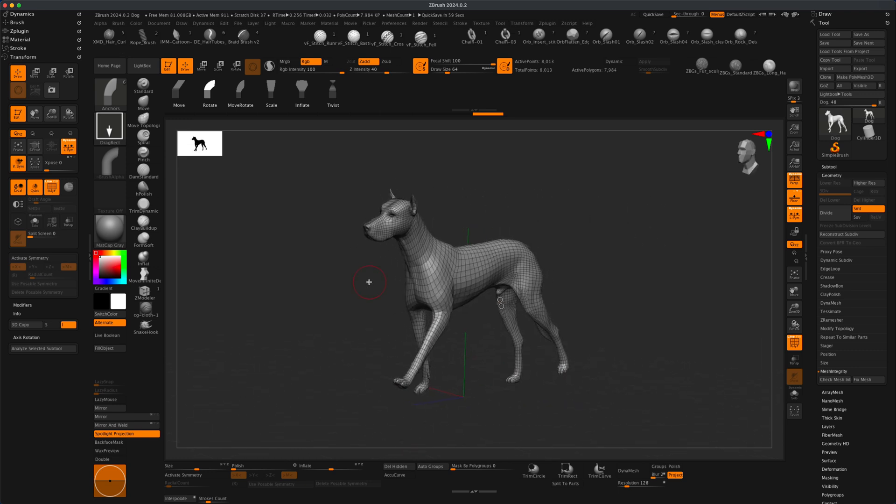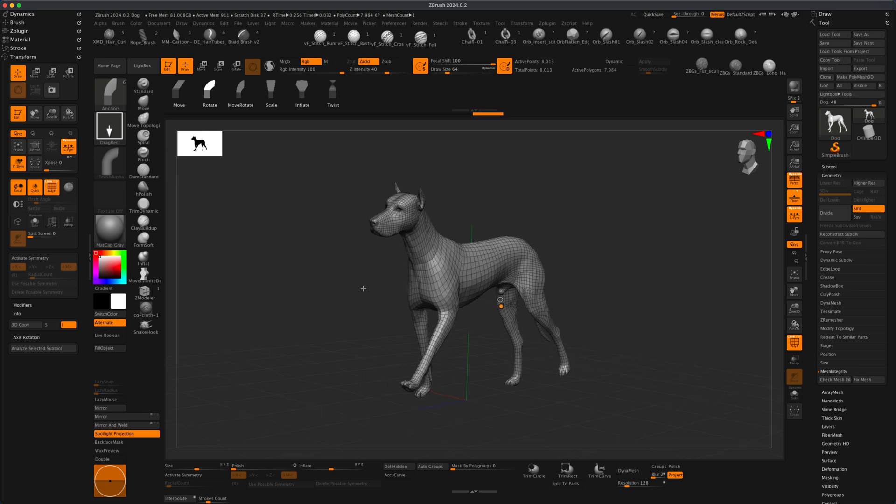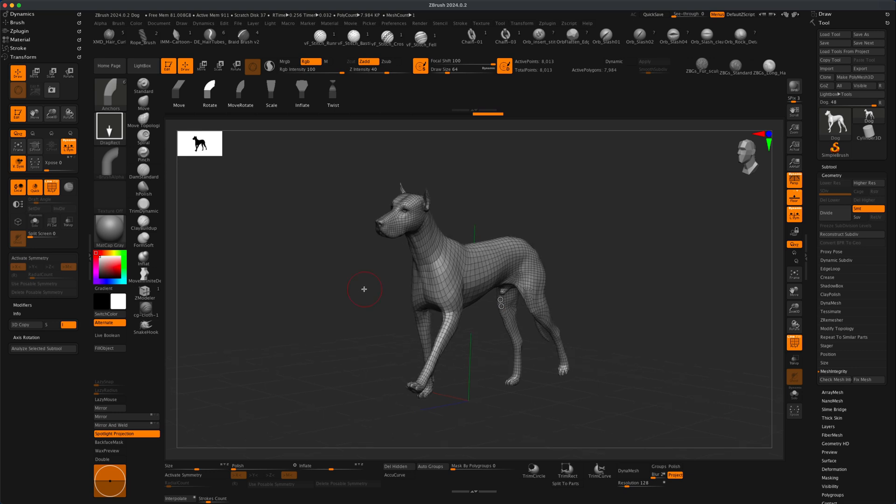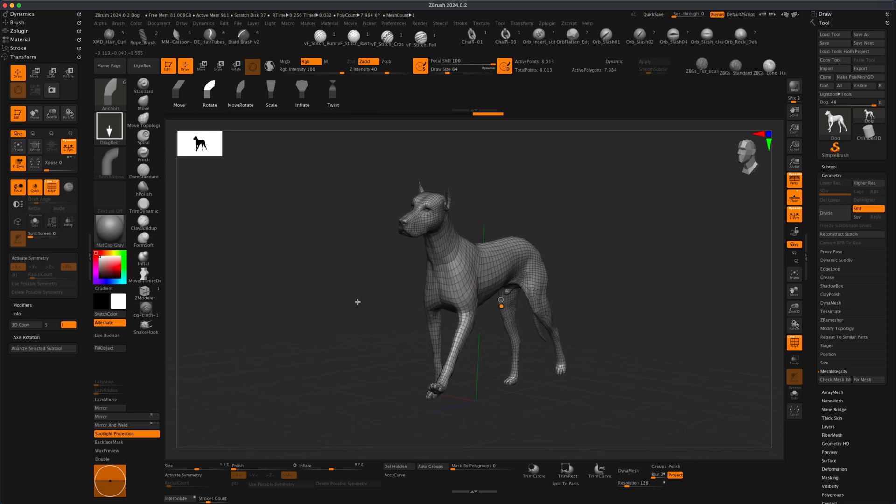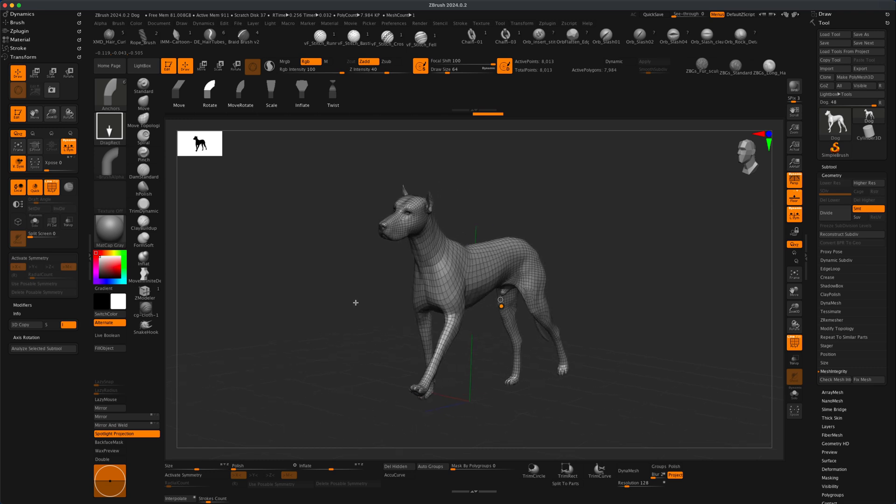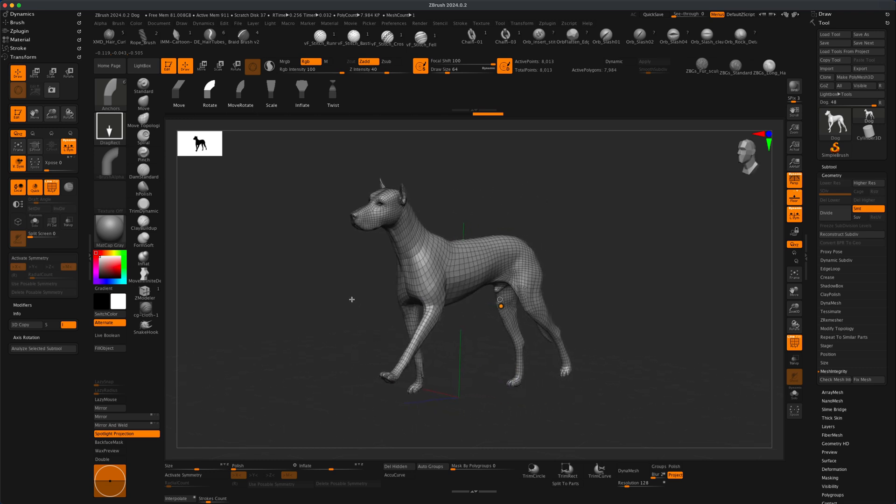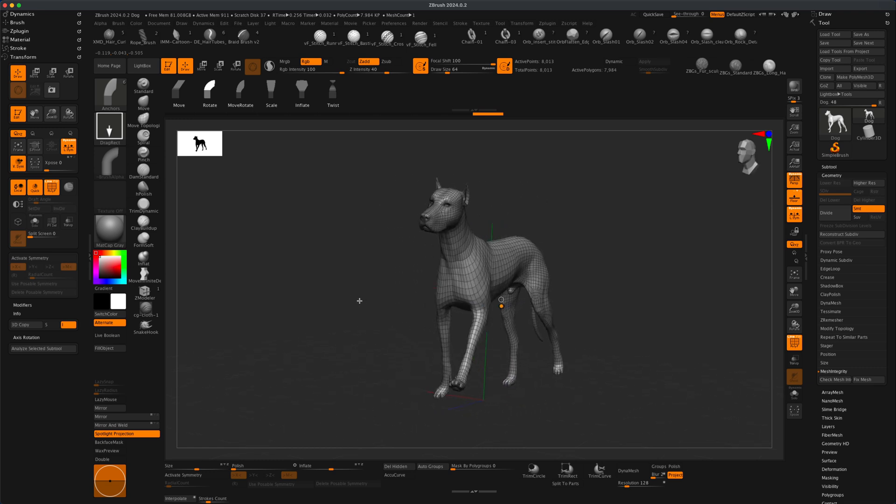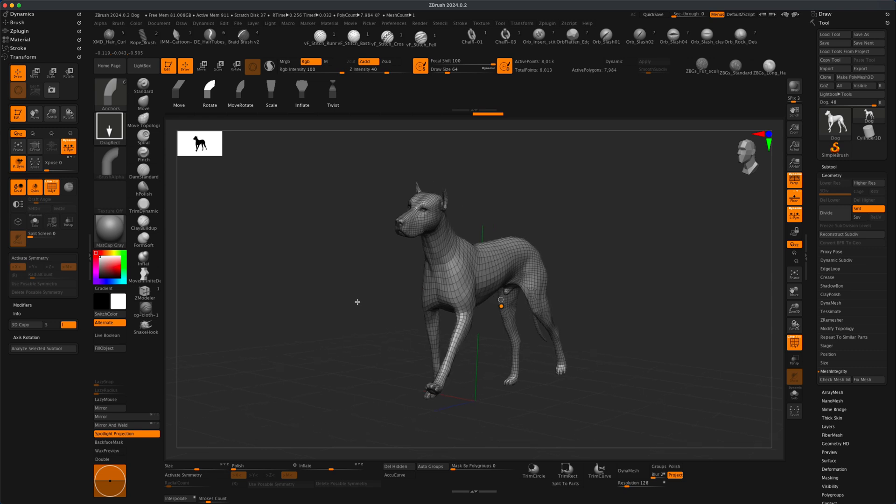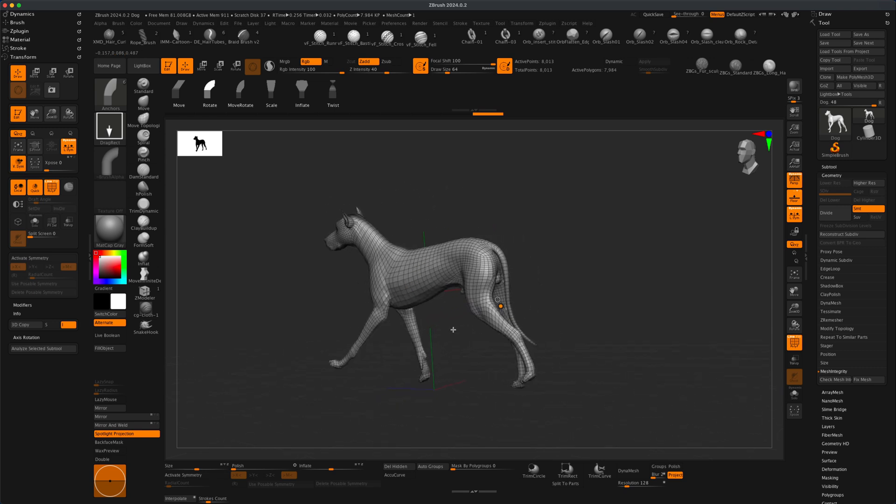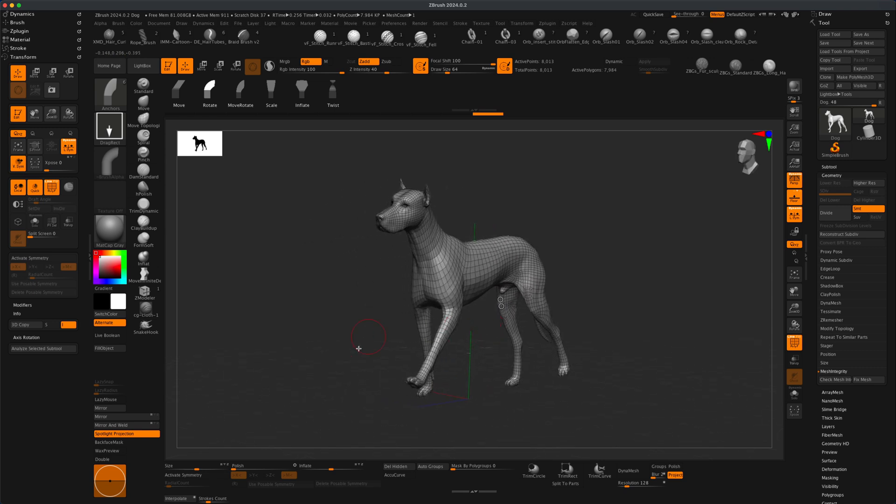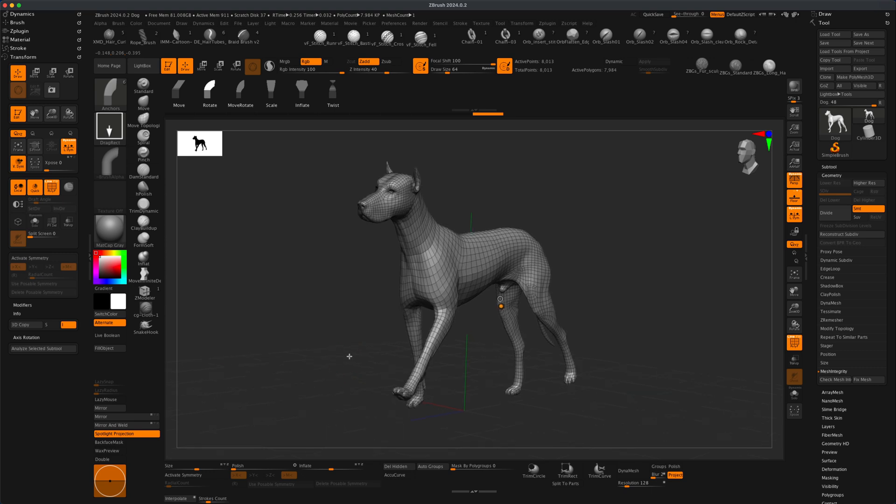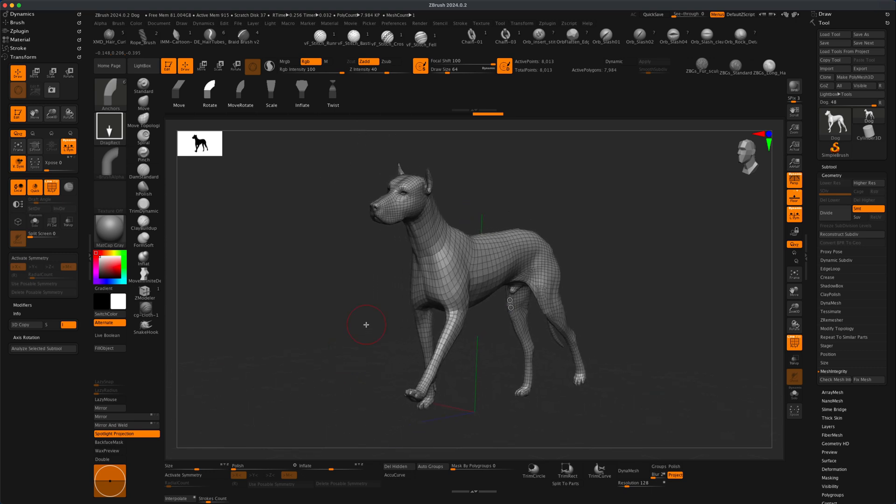All right, so now think of a scenario. Let's say you're sculpting something that is topologically symmetrical, but the pose is completely asymmetrical. It's unique. It's not in any type of symmetry. Maybe it's a Spider-Man flying through the air, and there's no symmetry in his pose whatsoever.